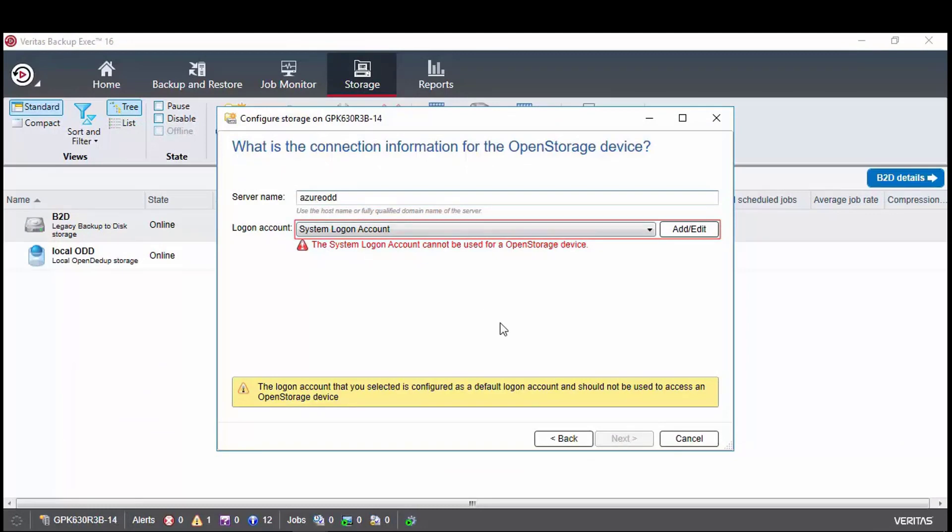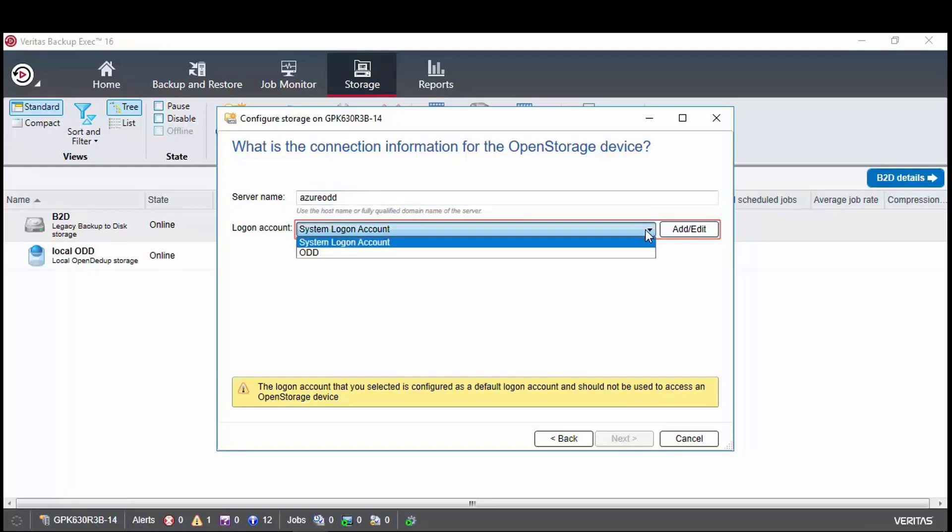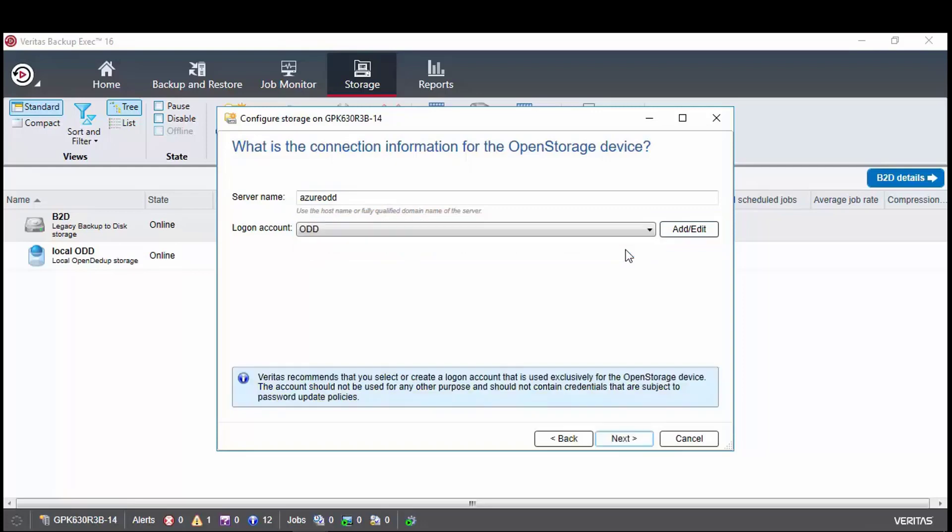The logon account displays this warning just because this is the default logon account and it knows it cannot use this account. So let's select the ODD account that we created when we defined the local open Ddupe storage.